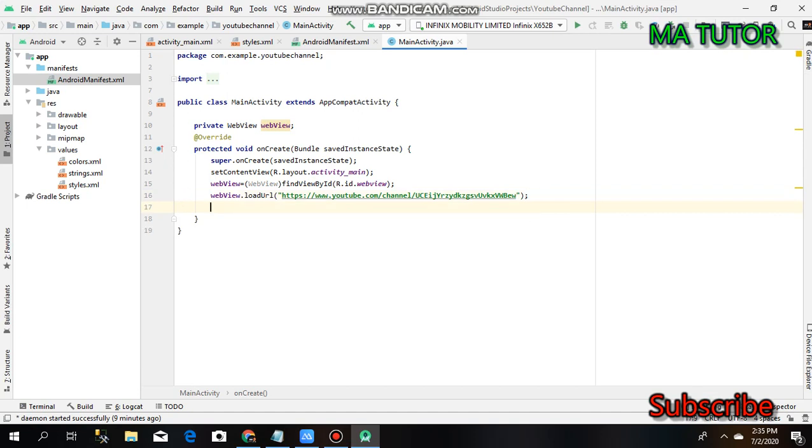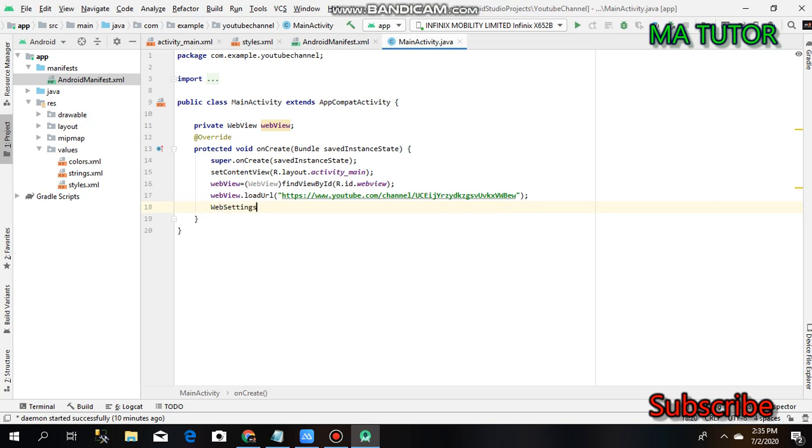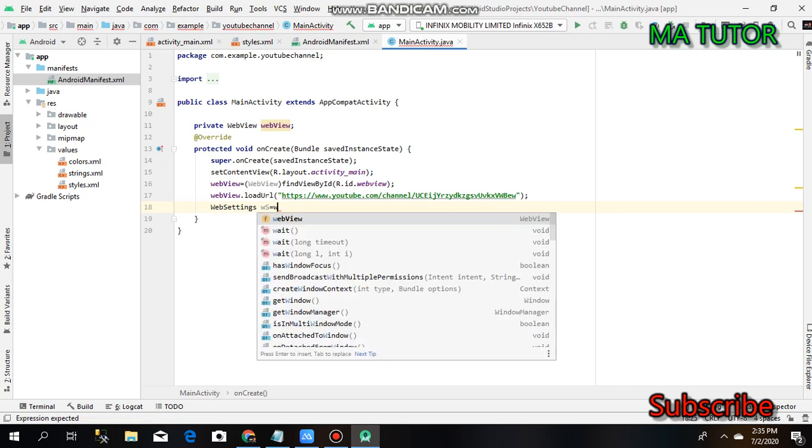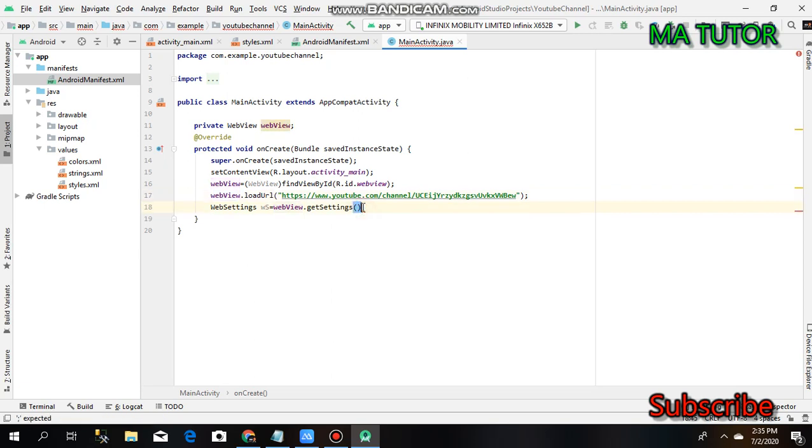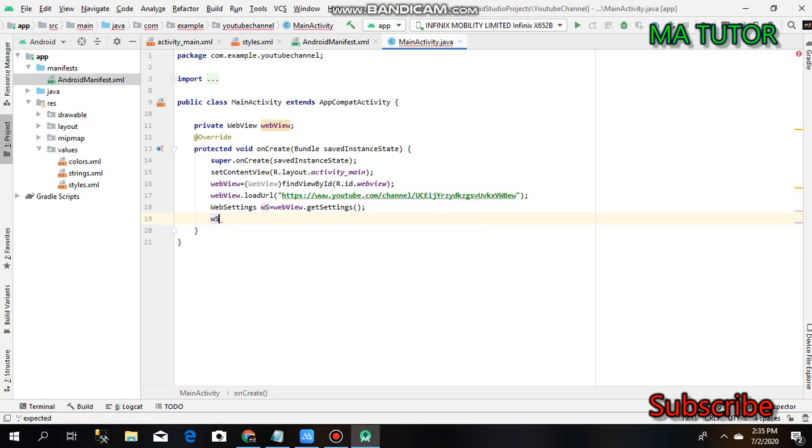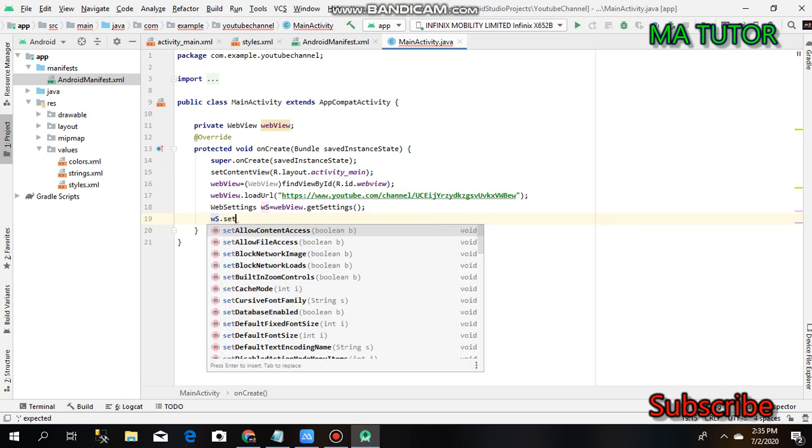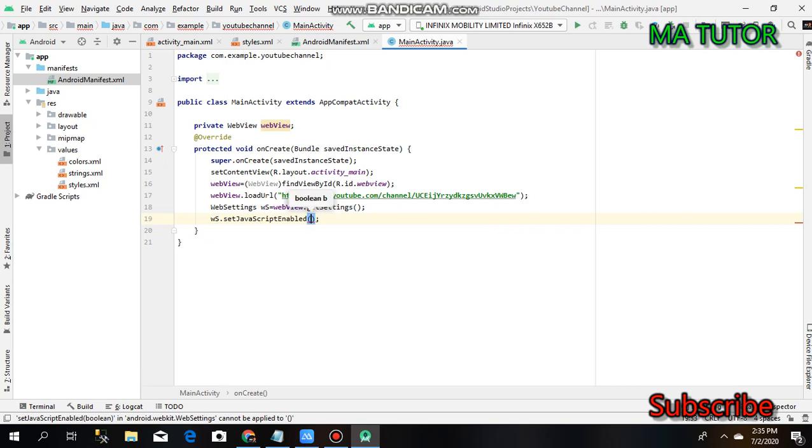Create a WebSettings object using webView.getSettings(). Pass this URL link through the WebView, then use webSettings.setJavaScriptEnabled and set it to true.